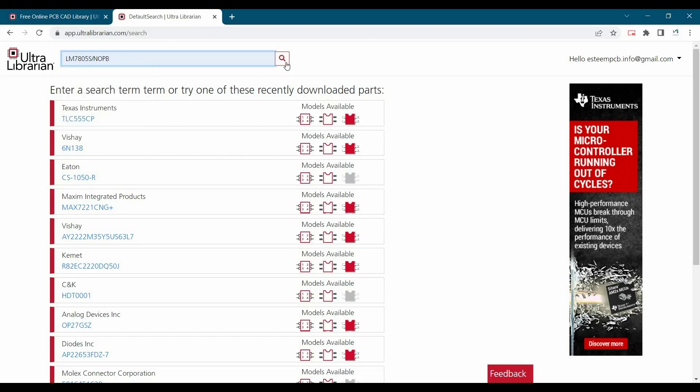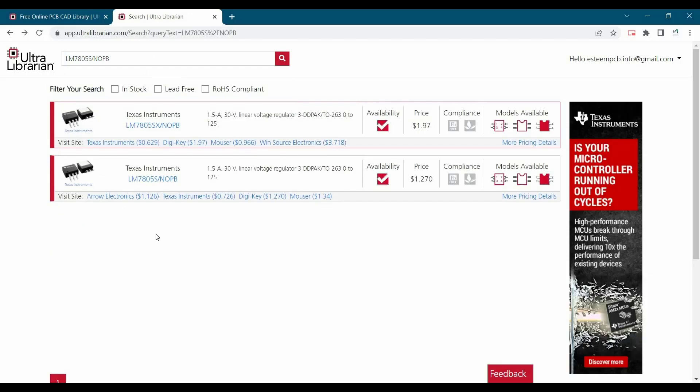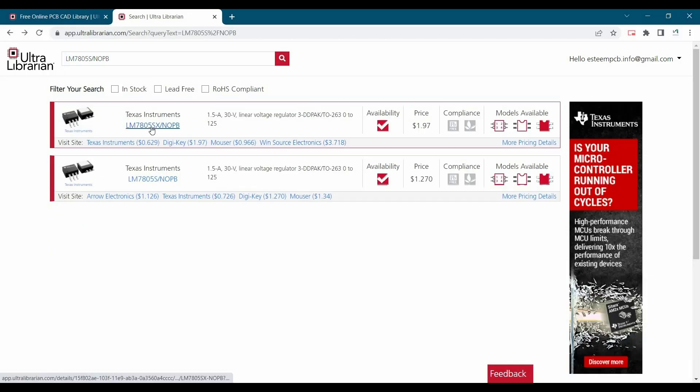Let's search that first. We will see these options. Let's click over the first option.